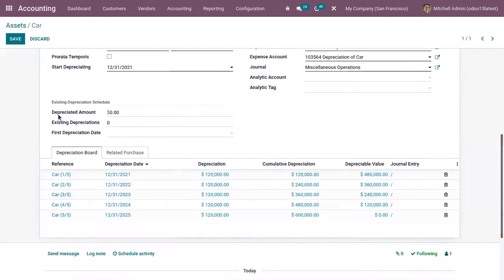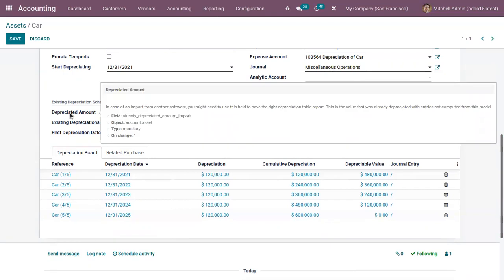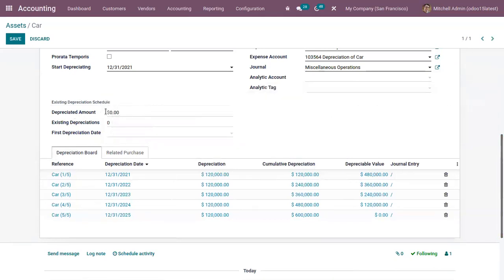There is a separate section called Existing Depreciation Schedule, which is used to include depreciation details if you already have some depreciation data from another software and are importing it into Odoo. You might need to use this to ensure the right depreciation report. If you have already depreciated some amount for this asset, you can add that value here.